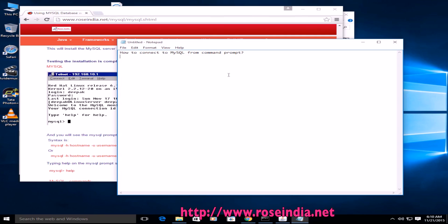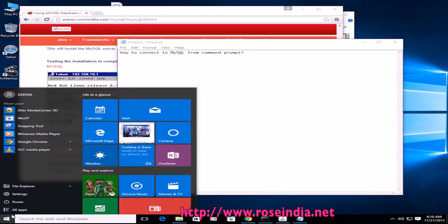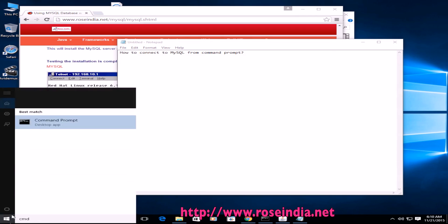In this video tutorial, I am going to teach you how to connect to MySQL database from command prompt. From command prompt you can connect to the MySQL database and execute your queries. So on Windows 10, just type cmd.